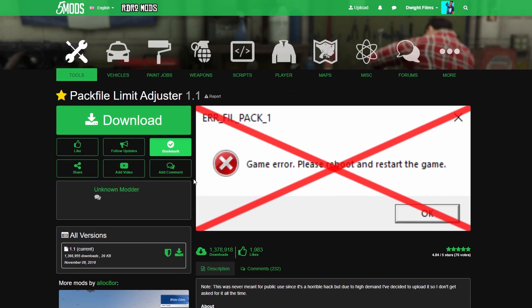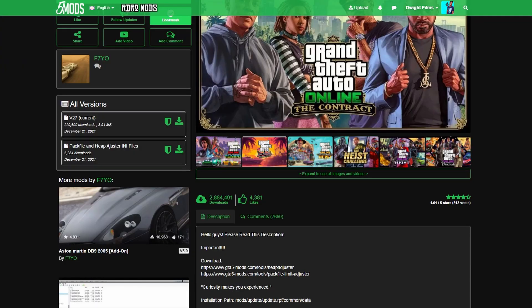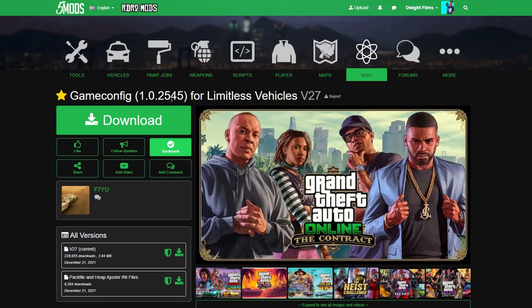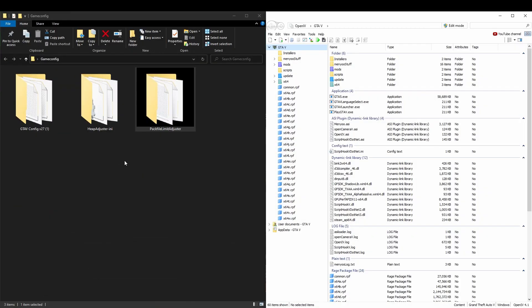I do have a current video for that so I will have that tagged in the description. But yeah, once your Open IV is downloaded, you have all three of these downloaded and extracted onto your desktop. Let's go ahead and start with the pack file.